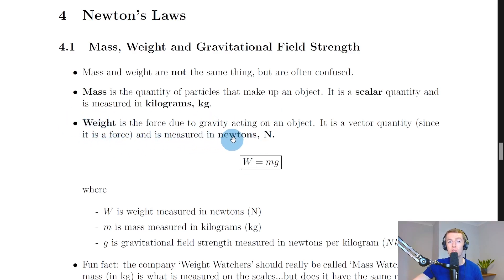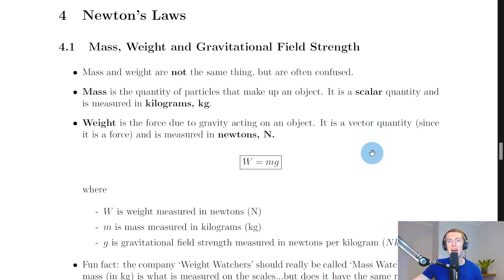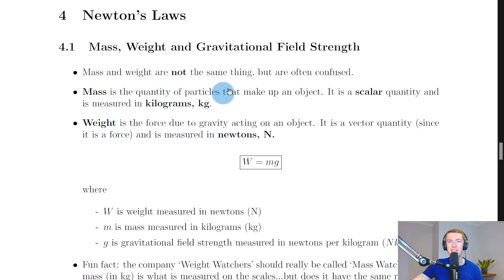Weight is the force due to gravity acting on an object. It is a vector quantity since it's a force, and is measured in Newtons (N). A vector quantity has both magnitude and a direction. So weight is a vector but mass is a scalar, and weight is a force but mass is not.